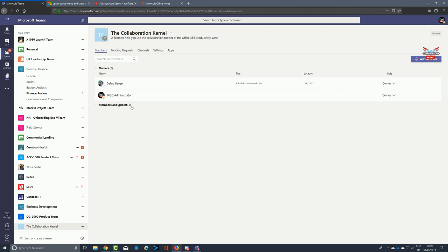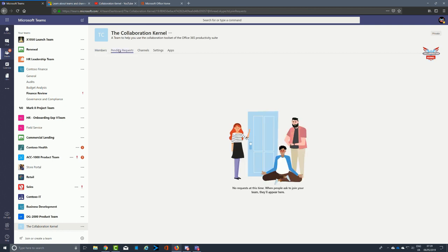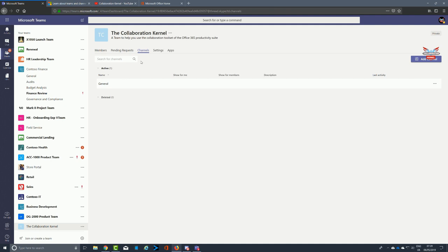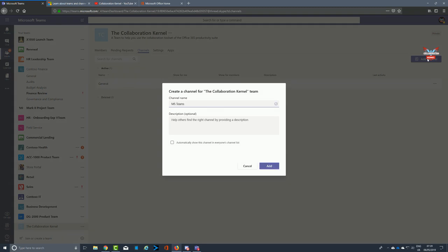These are the people who are going to run our team. Clicking on Members and Guests, you'll see all the people assigned as members of this particular team — we've got three people there. As members they have a certain limit on what they can do, but as owners you are all-powerful. Clicking on Pending Requests shows you requests from people who wish to join your team. Clicking on Channels gives you the ability to add new channels quickly from this one section.